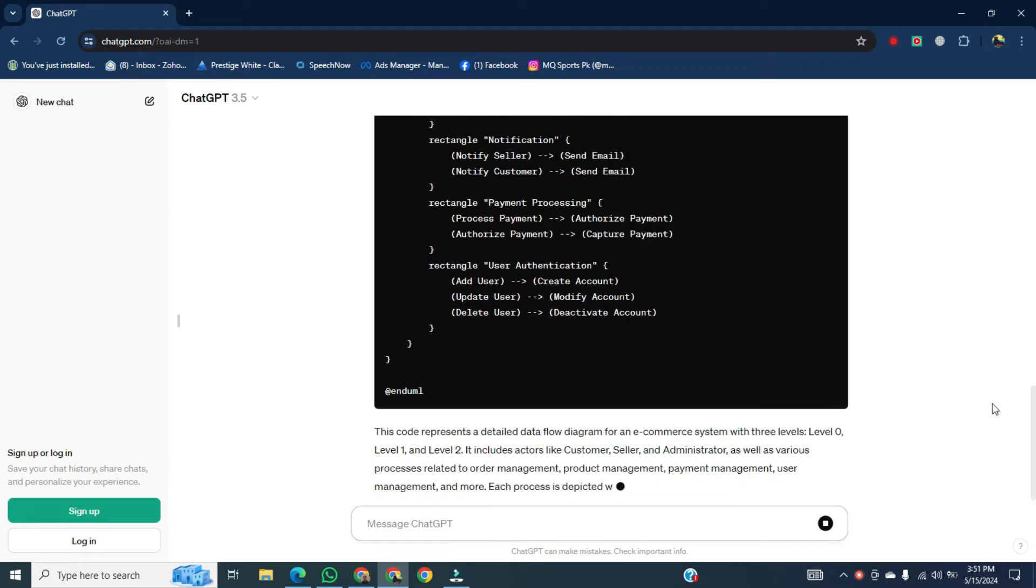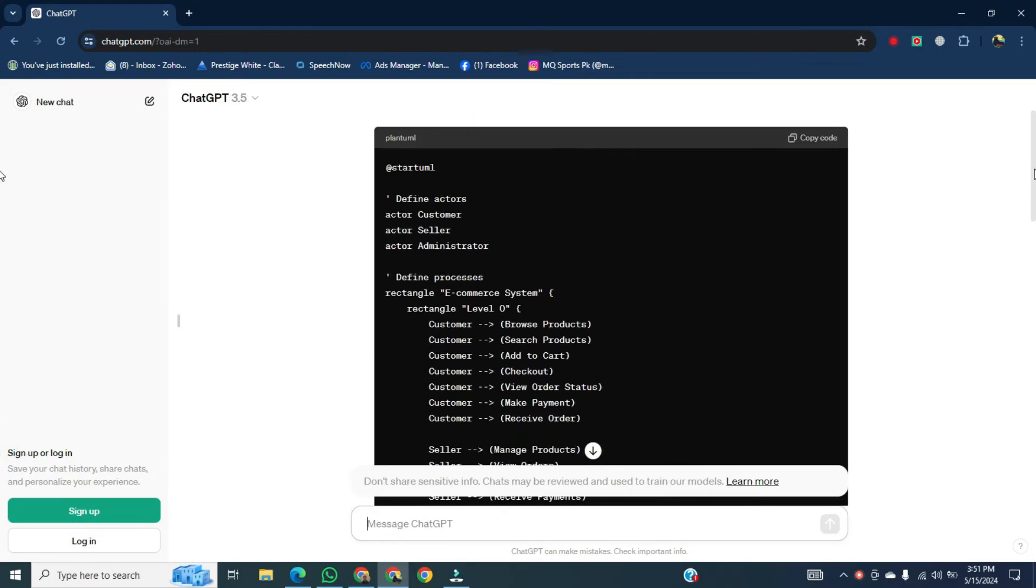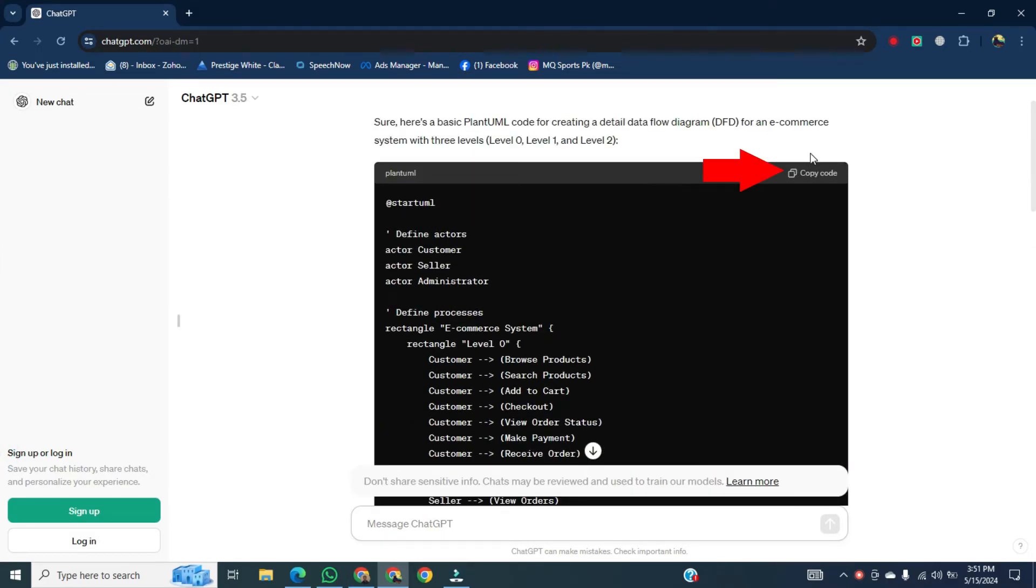Once it's generated, go to the top of the code. After that, click on copy code.